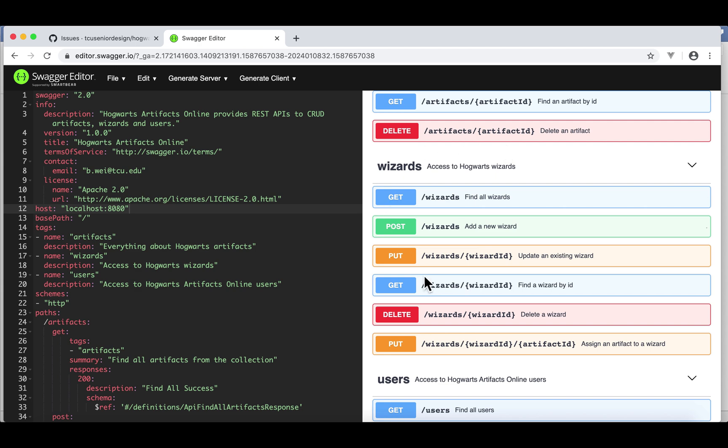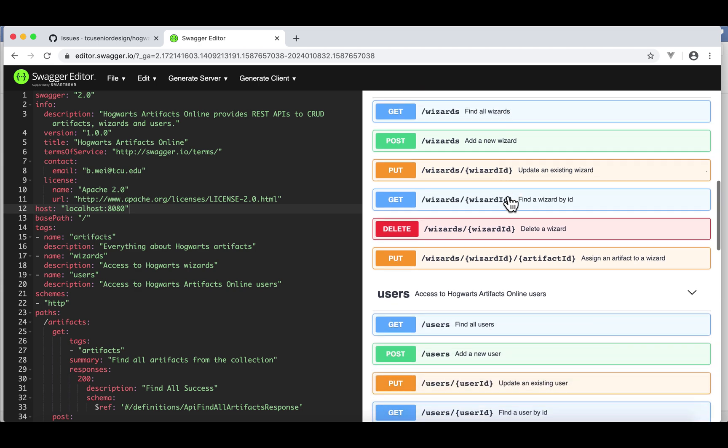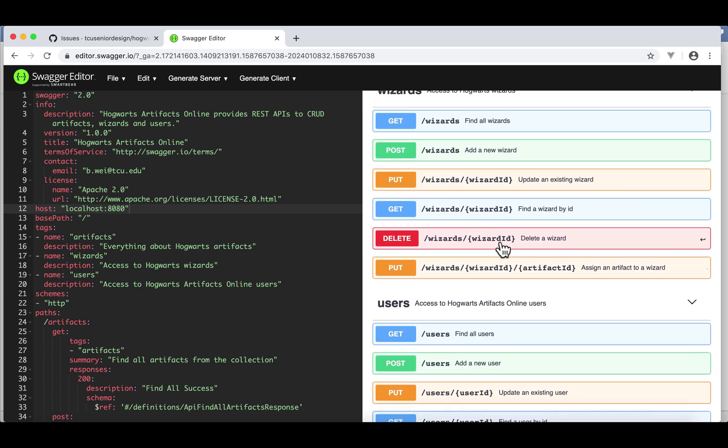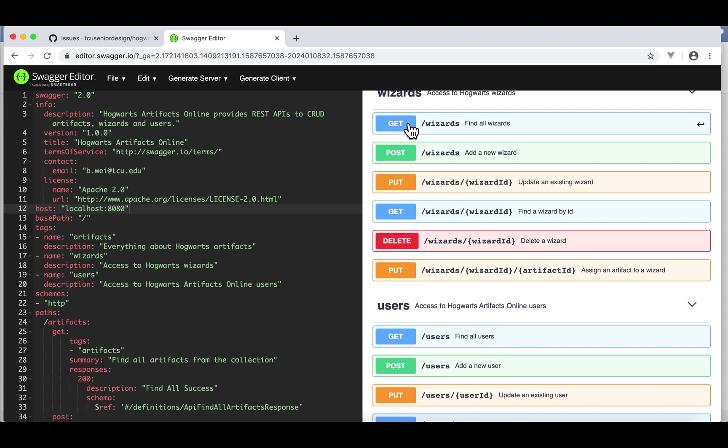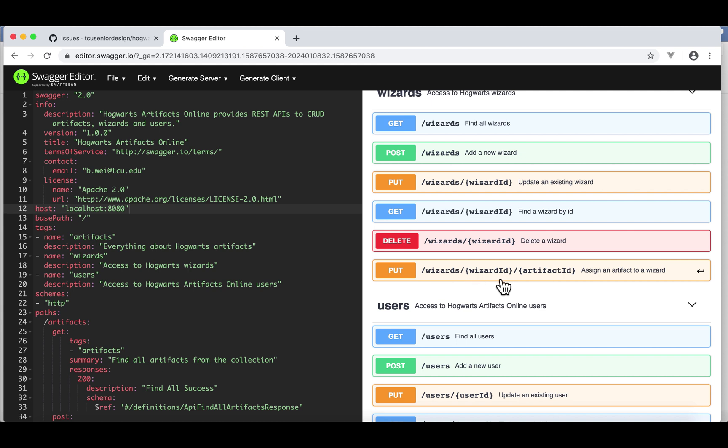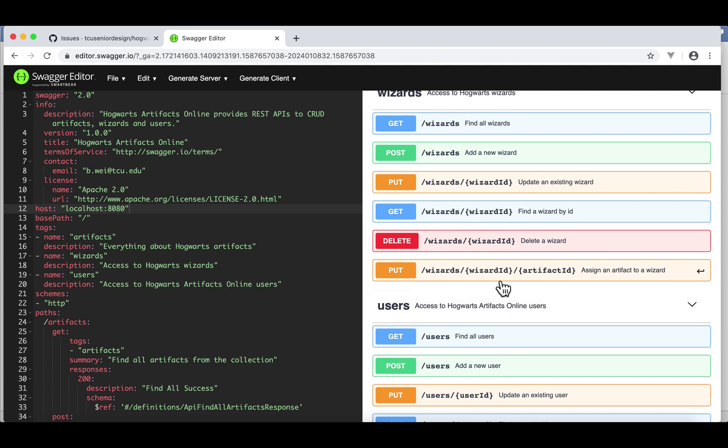Here are the features in wizards. As you can see, besides CRUD, this one is how we assign an artifact to a wizard. The first path variable is wizard ID. The second path variable is the artifact ID. So we're going to assign this artifact to this wizard. And this is the endpoint for this feature.